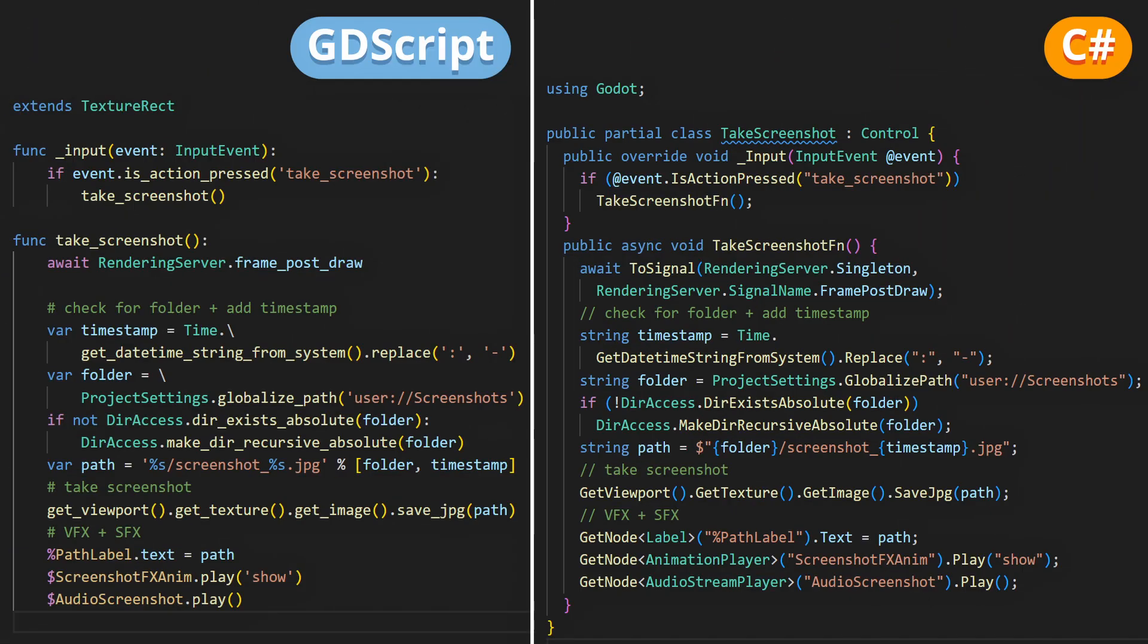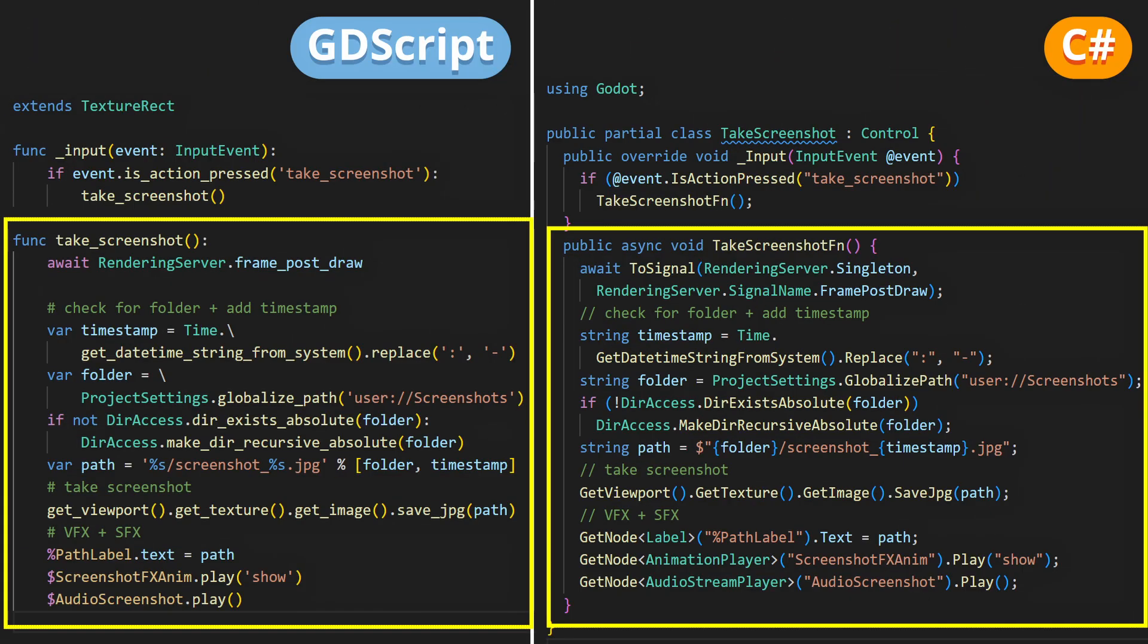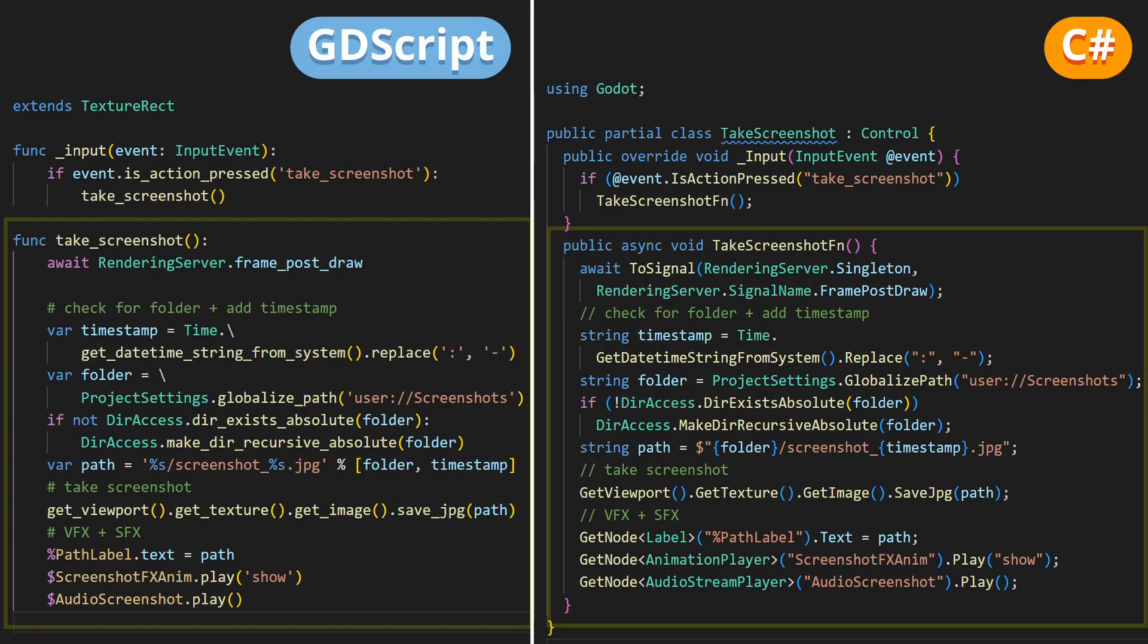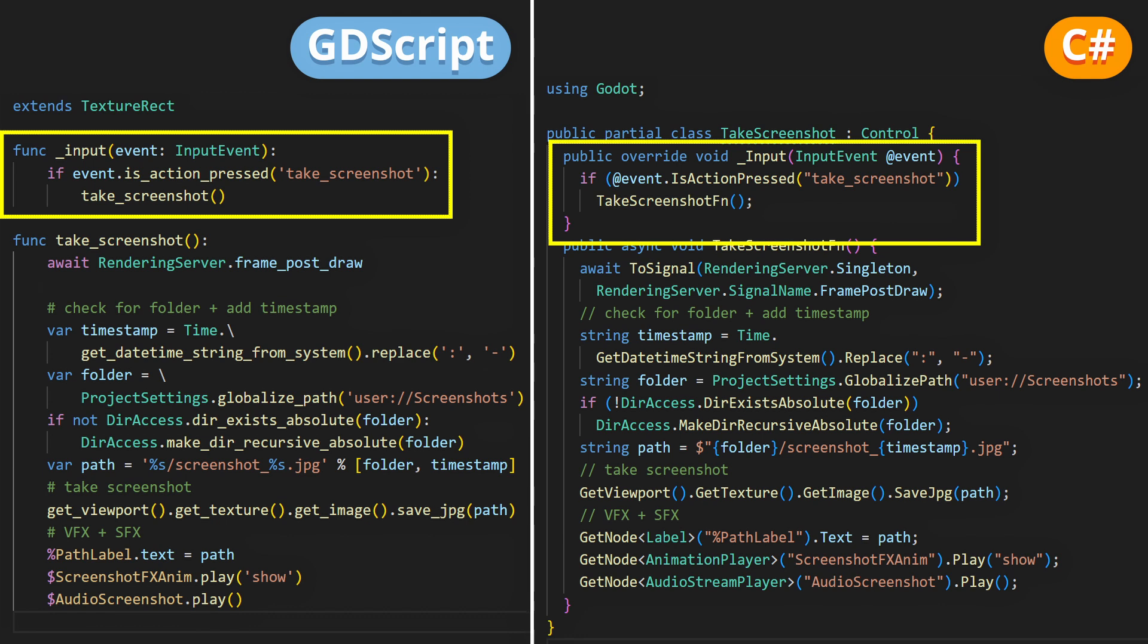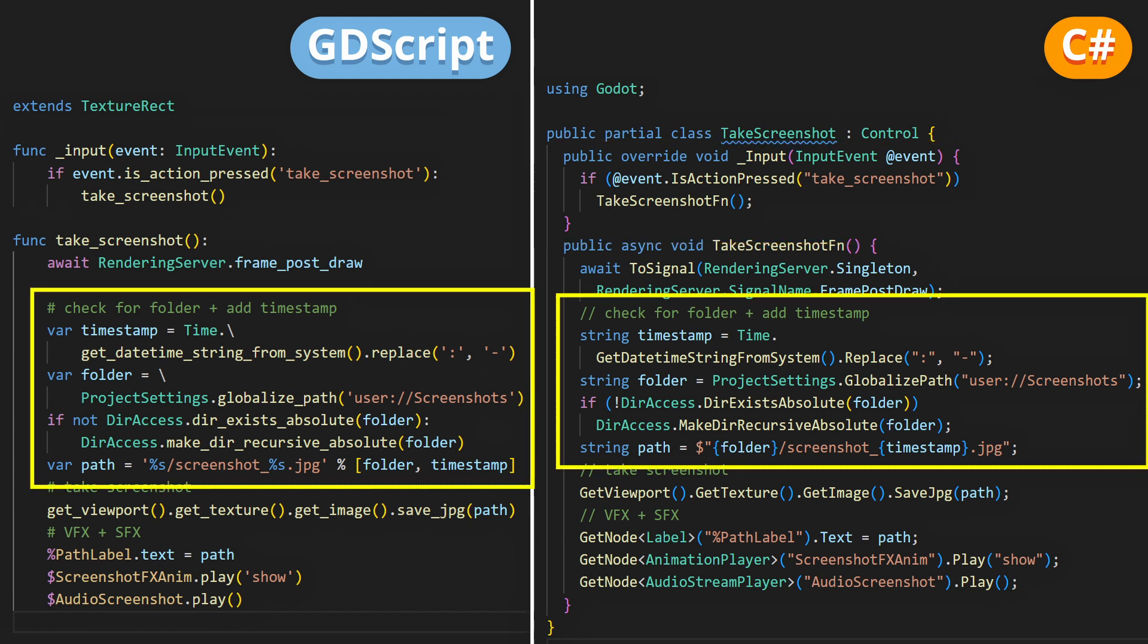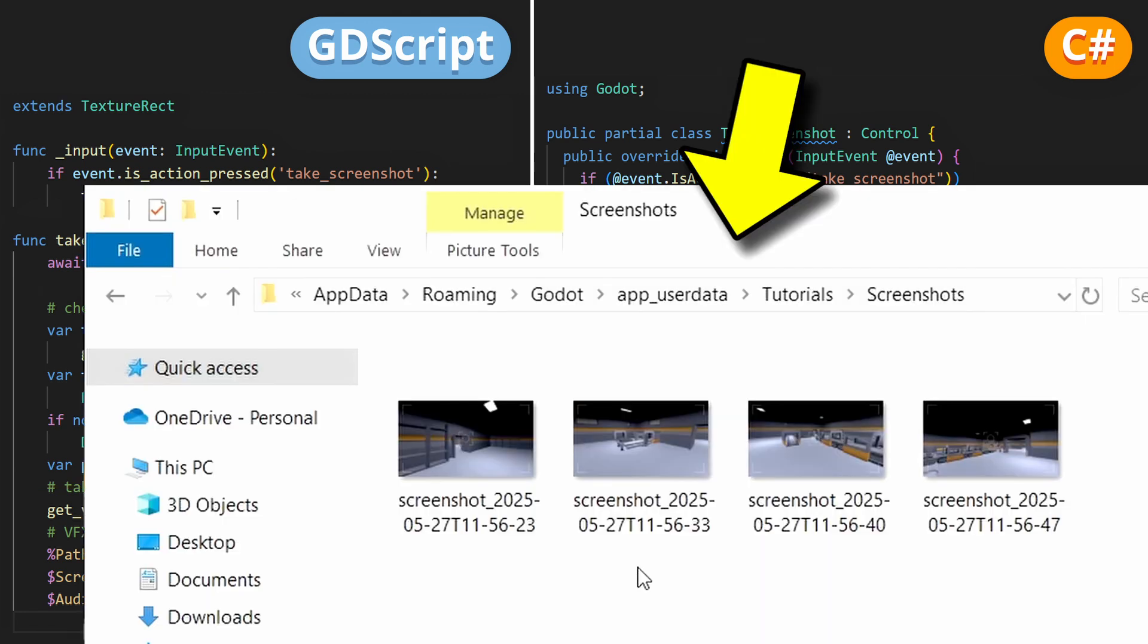Now, of course, if you want, you can put this code in a function that you can then call when a given input is pressed, for example, and maybe you'll want to inject the current timestamp in the image name to avoid overwrites, and to help players sort their pictures afterwards.